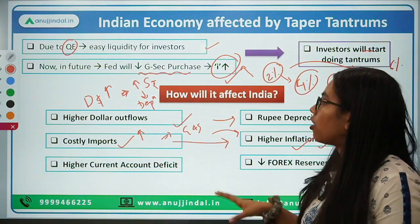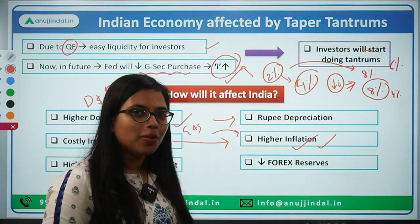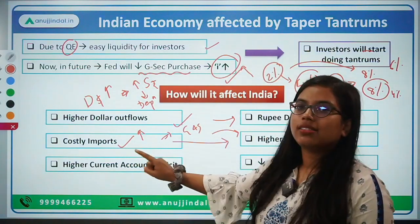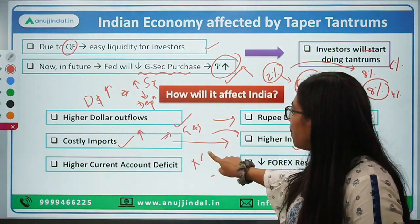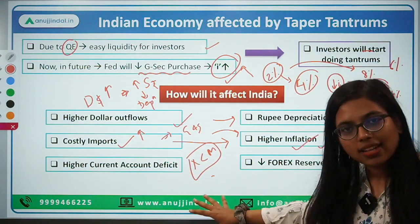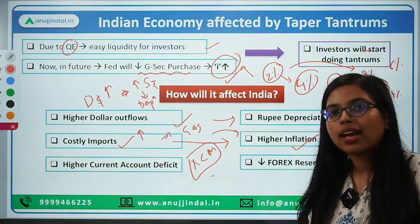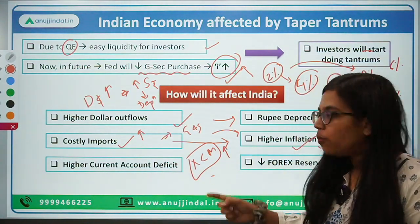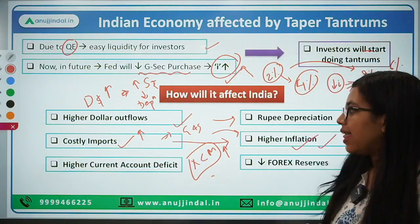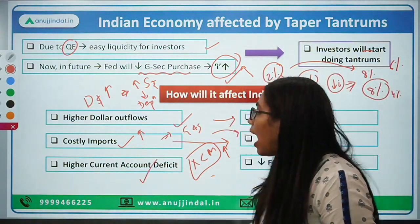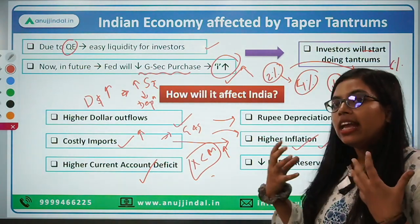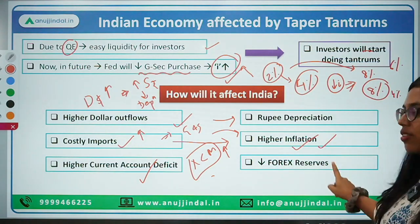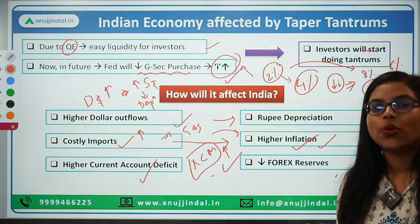Therefore, your domestic economy — the Indian economy — will be facing the problem of higher inflation. Imports have become costlier, which means your import-export equation is further strained. Usually, India's current account deficit has been around 1.5 to 3%, but now this will further aggravate because of increasing import costs, and therefore we will be facing a higher current account deficit. And in order to make payment for that, we will be drawing down on our reserves — therefore, our forex reserves are also going to decrease.